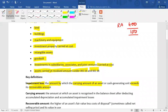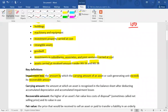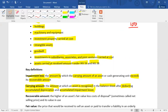In order to calculate impairment, you have to identify the carrying amount and the recoverable amount. Carrying amount is the amount at which an asset is recognized in the balance sheet — that is the book value. It is calculated by deducting accumulated depreciation and accumulated impairment loss from the original cost, or accumulated amortization and accumulated impairment loss, in order to find out the book value or carrying amount.